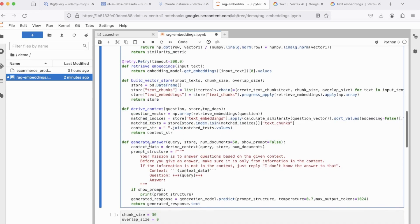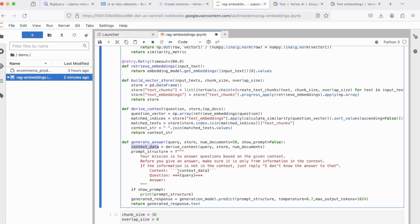And finally, we have generate answer, which makes a call to derive context. Once it gets the context, it then passes that to this prompt. Now, in this prompt, I'm saying your mission is to answer questions based on the given context. Before you give an answer, make sure it's only from the information inside the context.